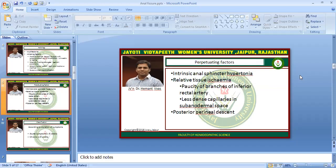There is a paucity of branches of the inferior rectal artery and less dense capillaries in the sub-anodermal space, which makes the anoderm vulnerable to tears. Posterior perineal descent also contributes.